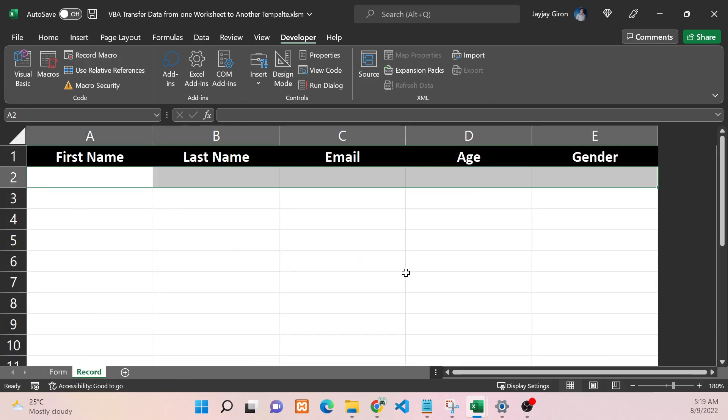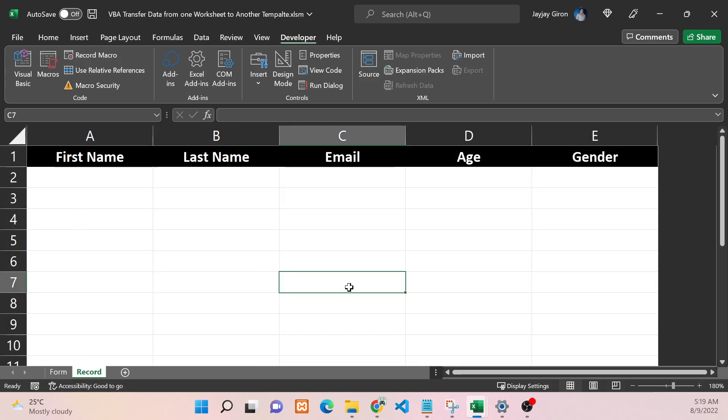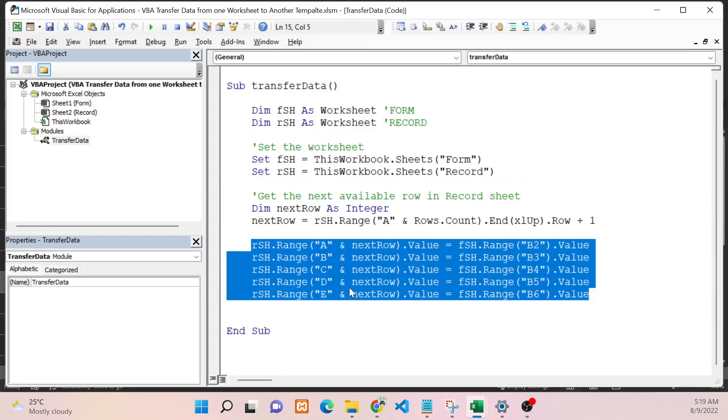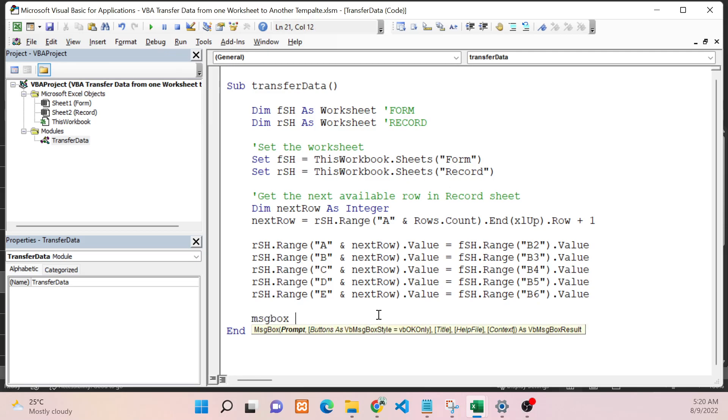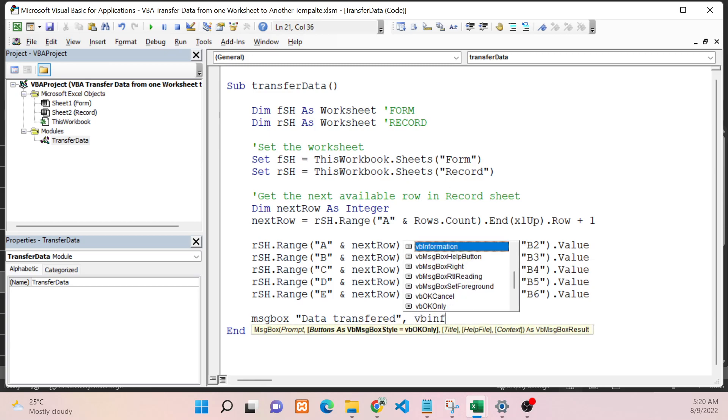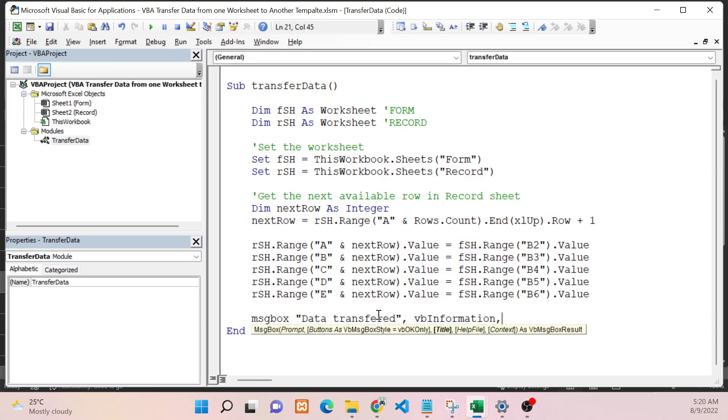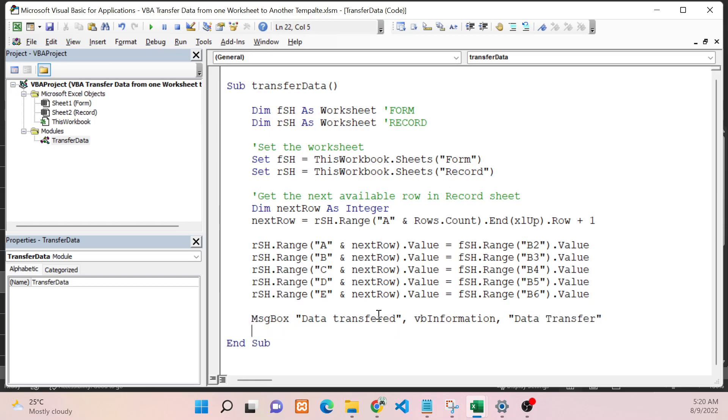This line of code will simply copy the data from our Form worksheet to the next available row on our Record worksheet. I will also add a message box to know if it's successful or not. I will just say 'Data Transferred' and it should be an information message box. I will put 'Data Transfer' as the message box title.